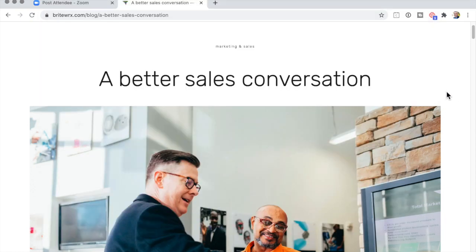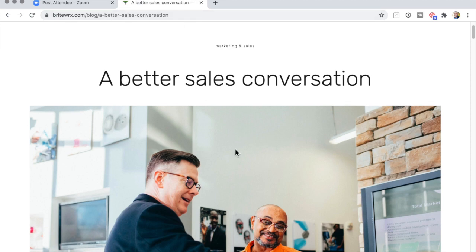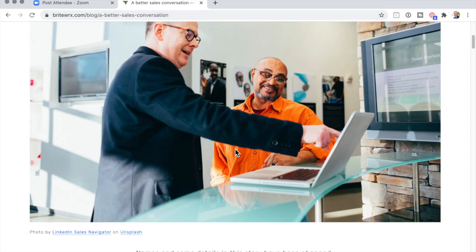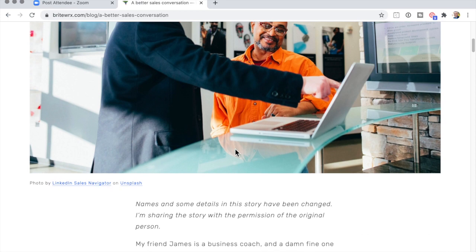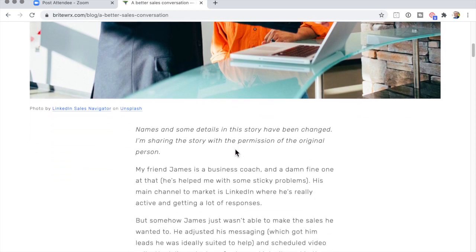So I have this article here, a better sales conversation. It's a great article by the way, written by my friend Neville Chamberlain.